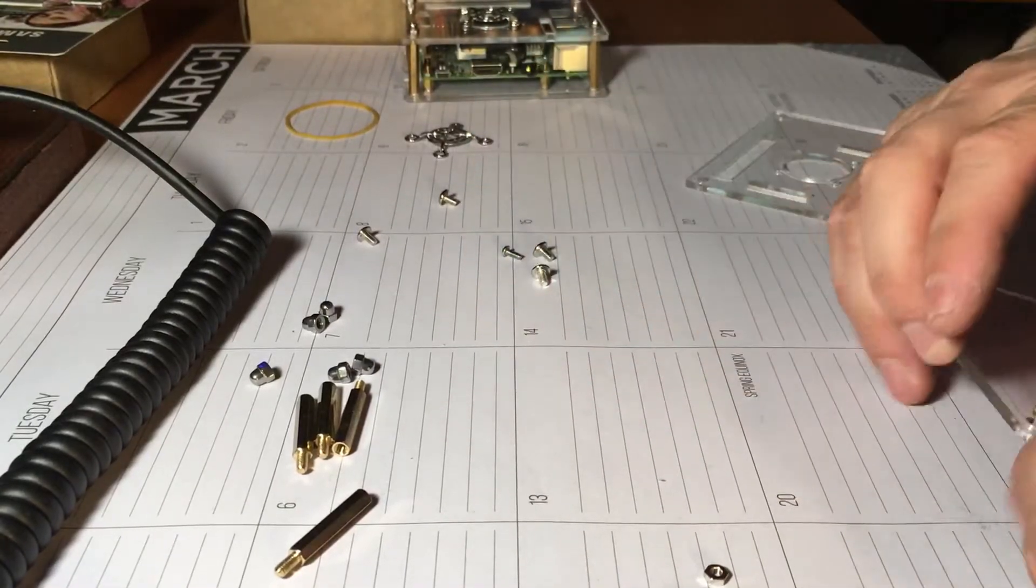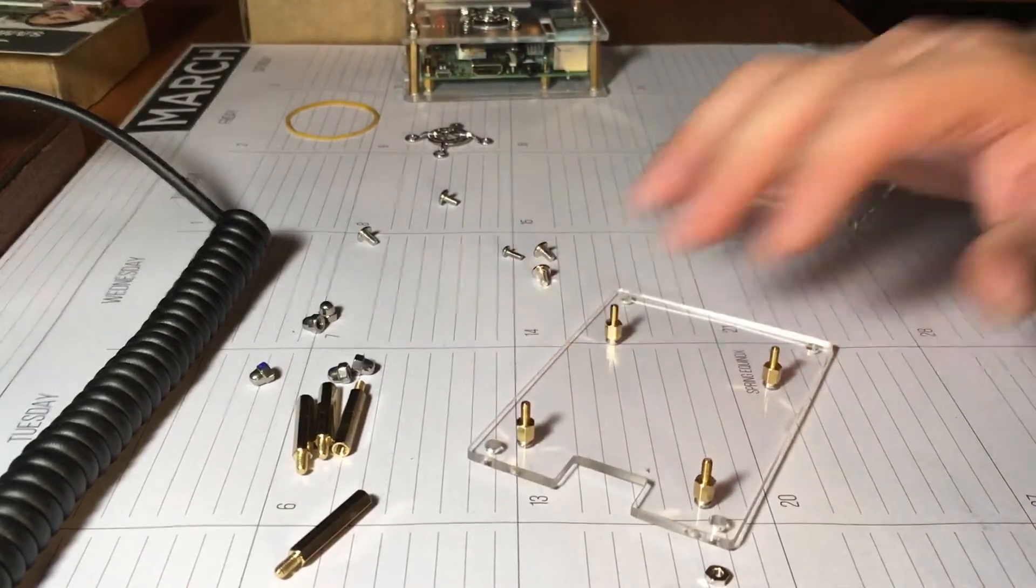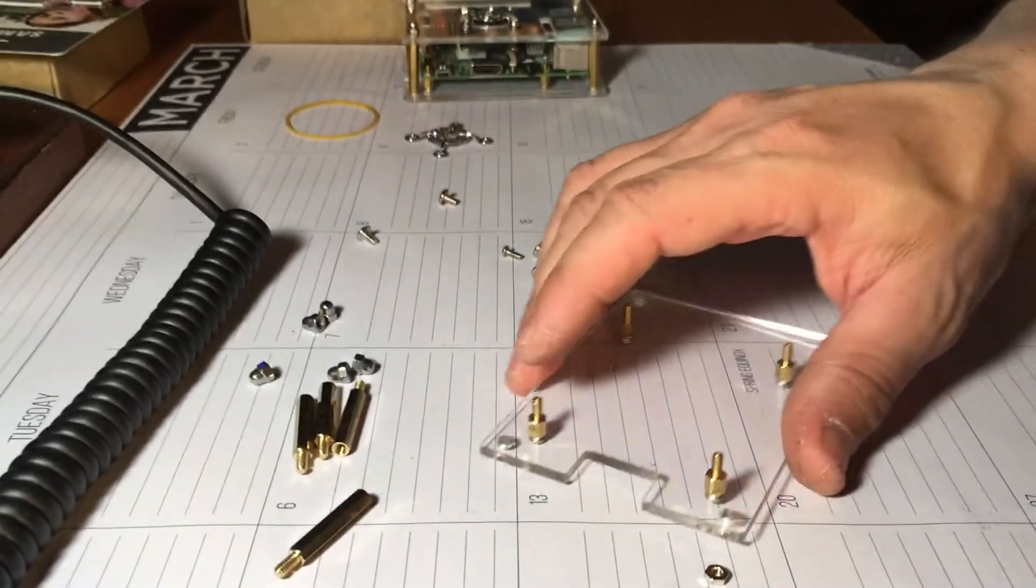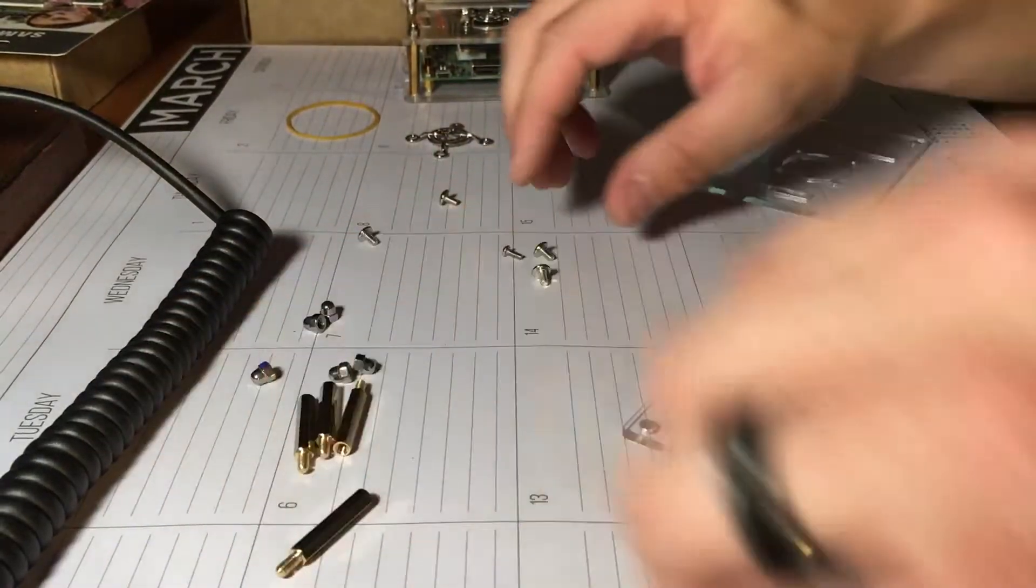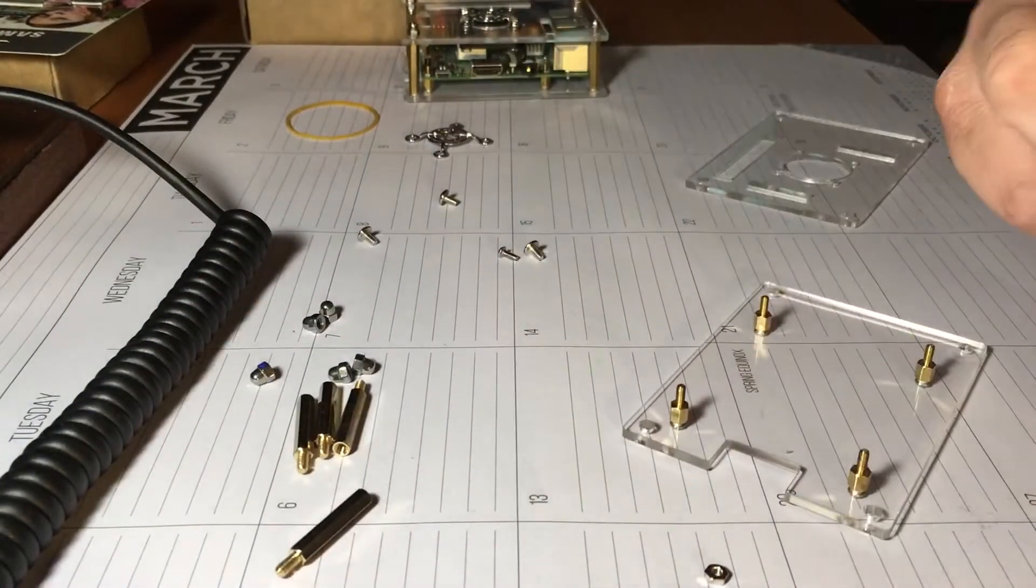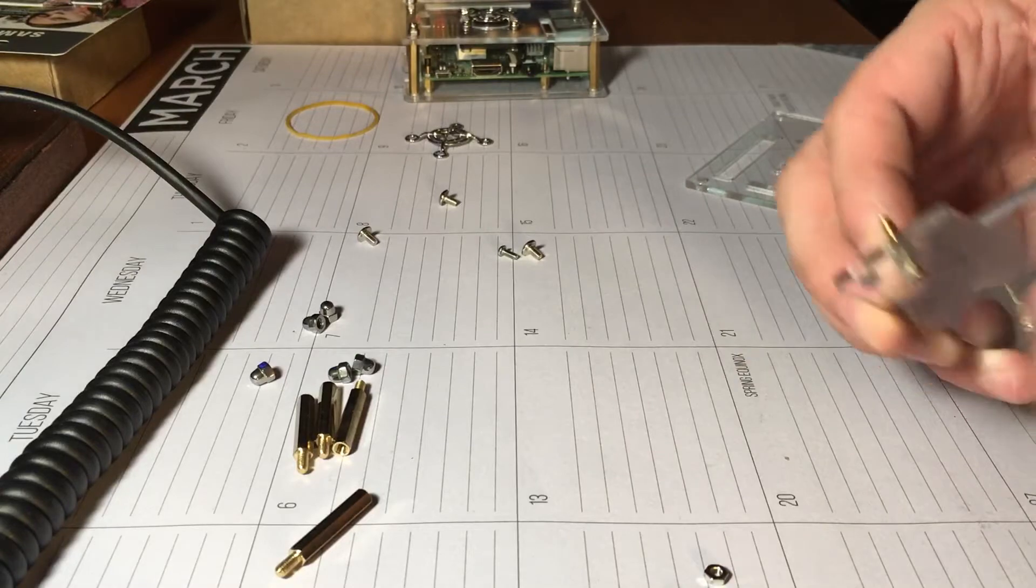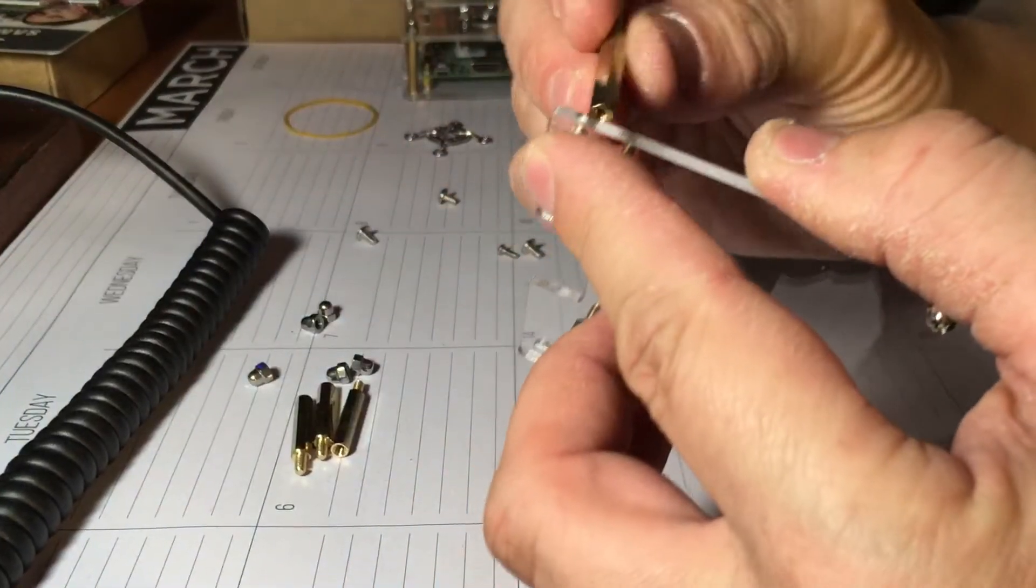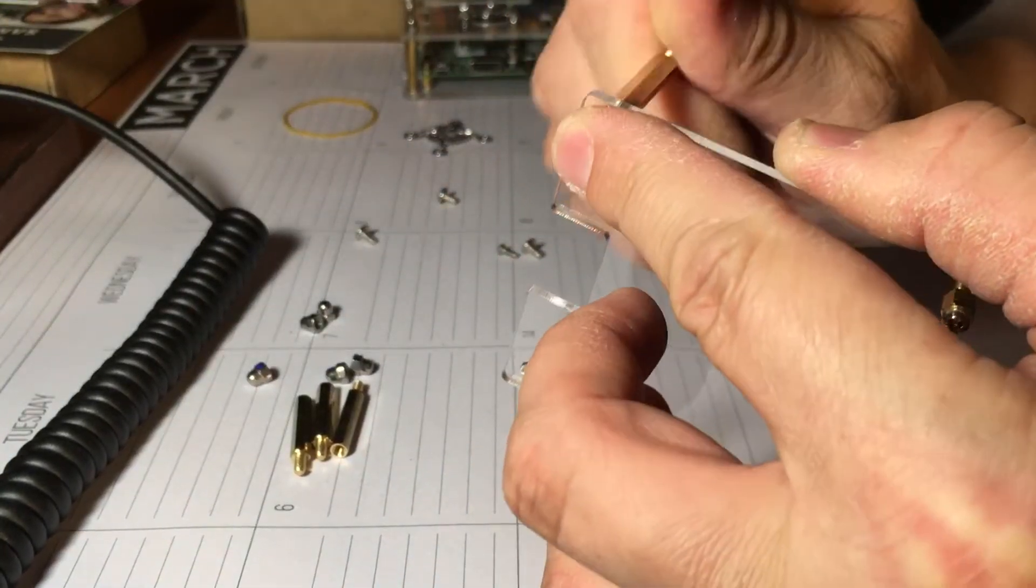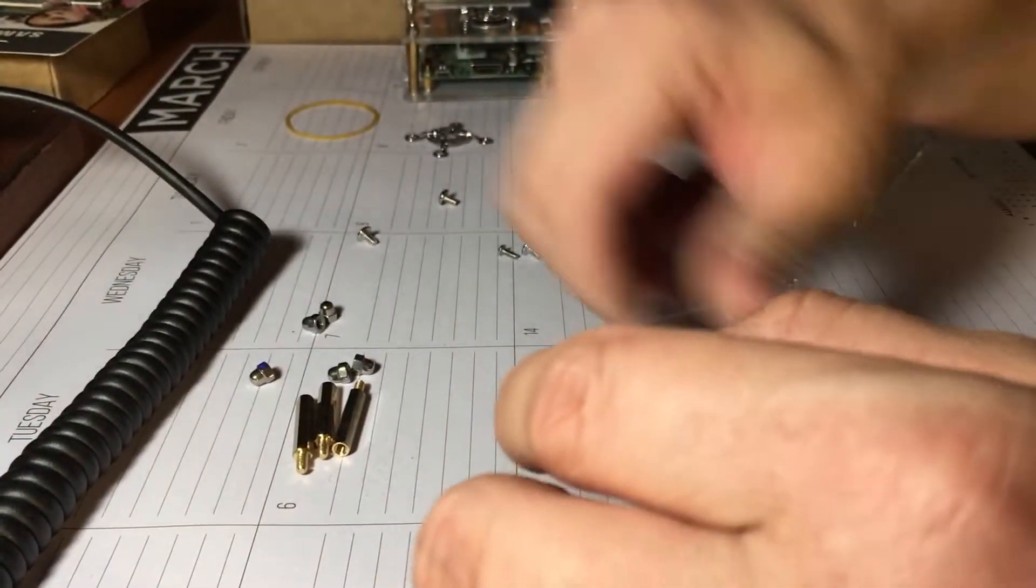Alright, so that's that. That'll hold the Pi. So now we can go ahead and do the big standoffs if we want. We'll screw them down.